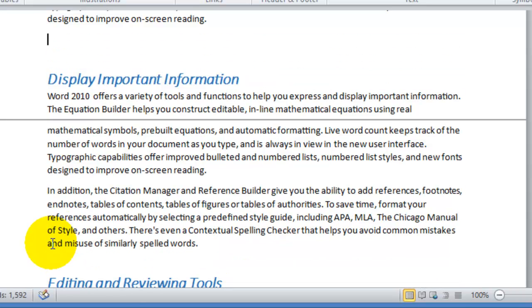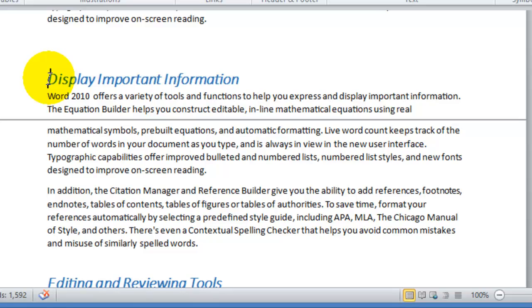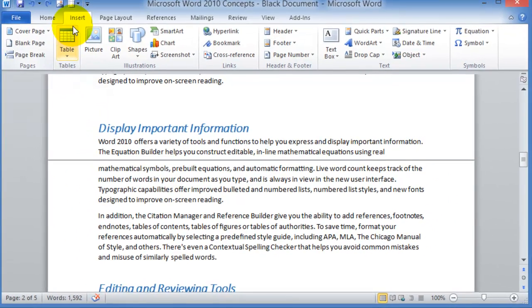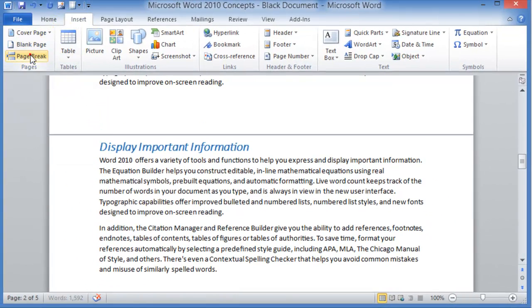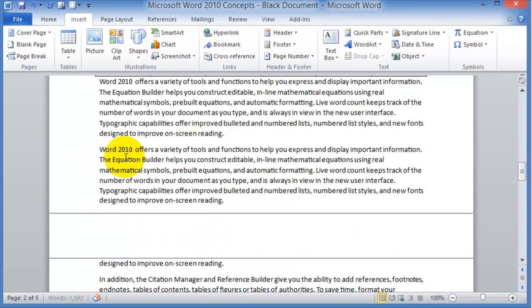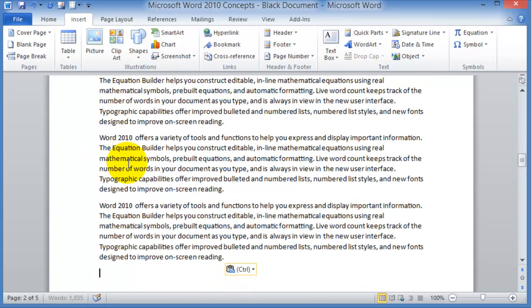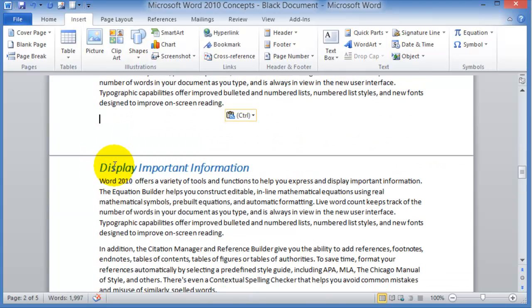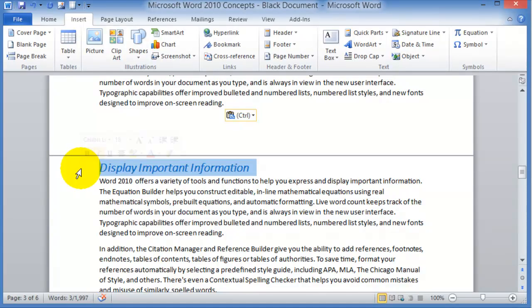So you click right where you want the page break, click on Insert, Page Break, and then from here as we insert more text, this always stays at the top of a new page. So that's the page break function.